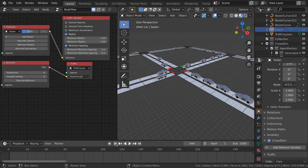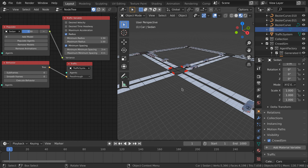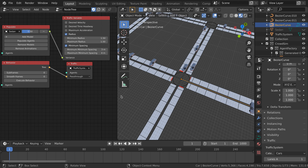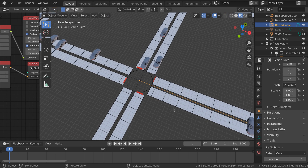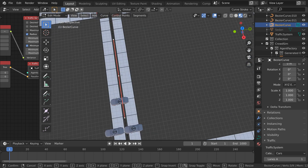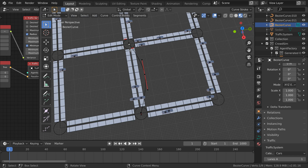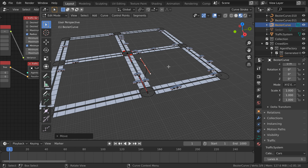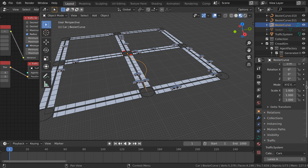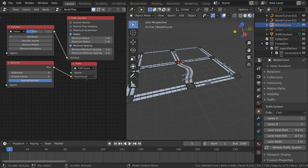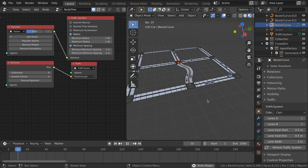The traffic system uses a non-destructive workflow and lets you change the traffic system at any time. If we don't want the curves to be straight, we can still change them. Select a curve and go to Edit Mode. Use the curve editing tools to modify the curves — for example, we can change the height of a curve to make a more natural look. When finished editing, press "Refresh Traffic System" to update it with the latest changes from the curves. The simulation can then be updated by pressing Execute Behavior on the Behavior node.